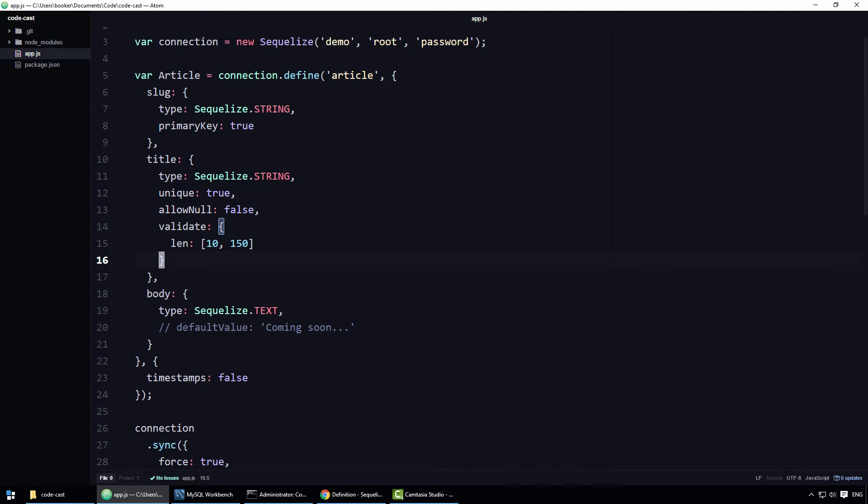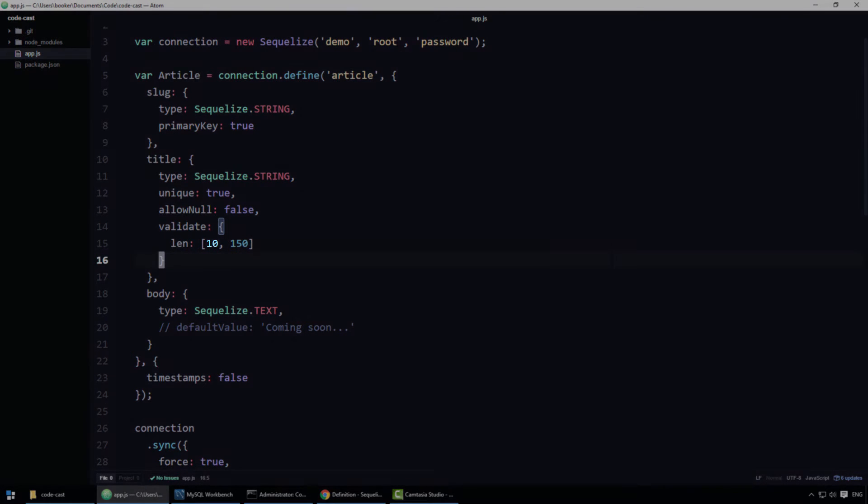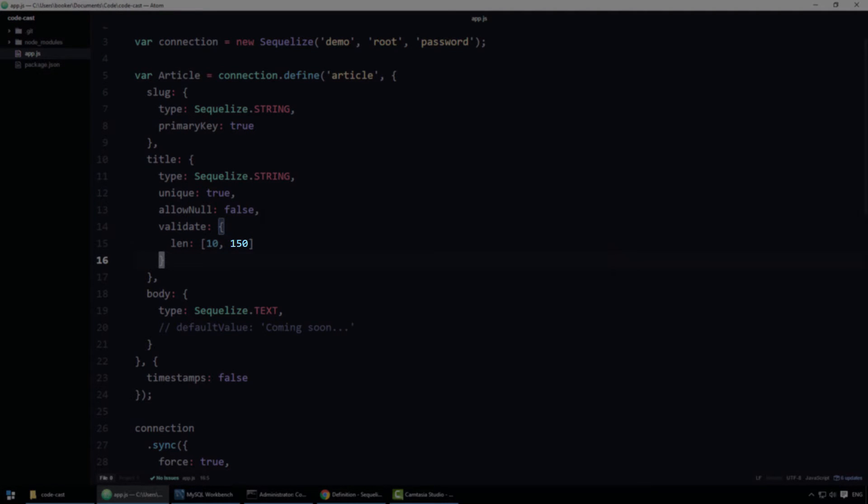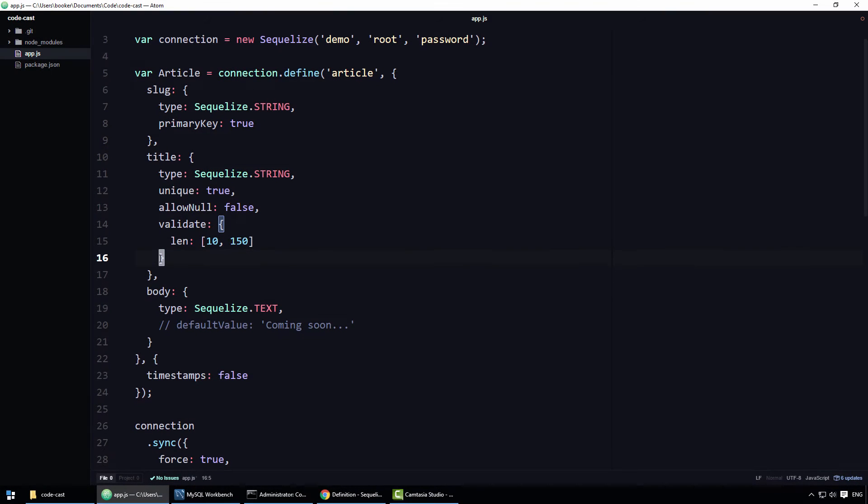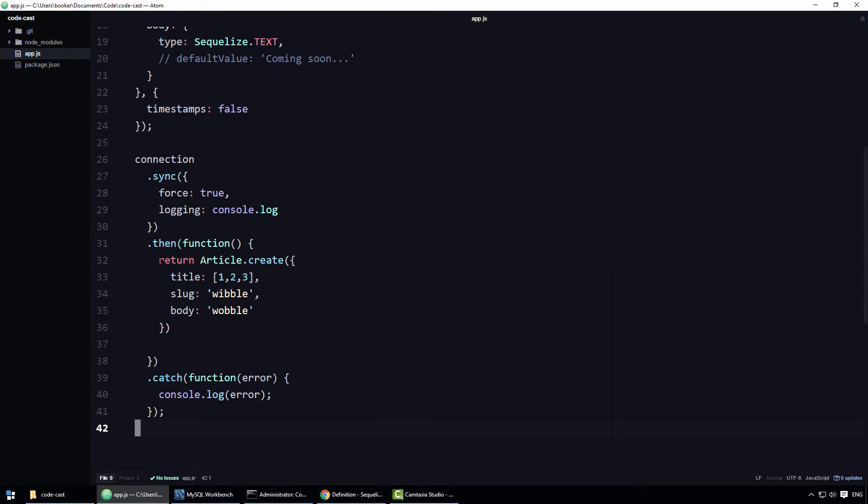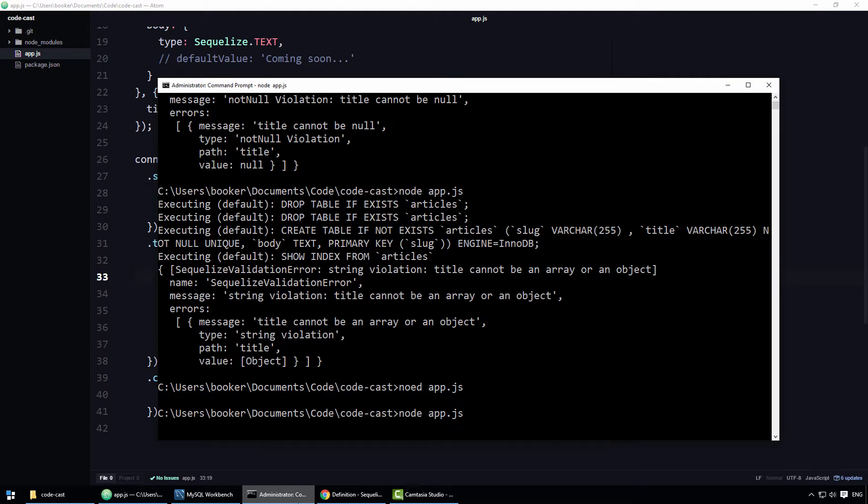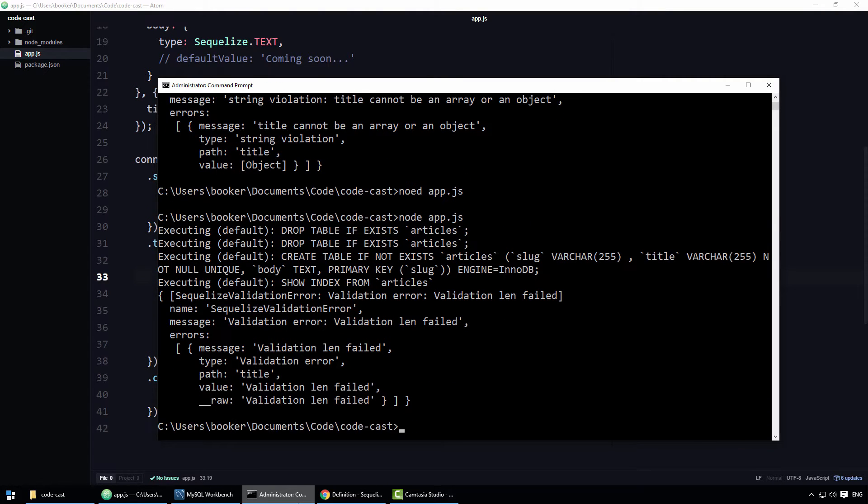There really isn't too much to say about this code. This here is the minimum length of the string and this is the maximum length of the string. Simple right? Now that I've applied the LEN rule to the title property, if I try to insert an article whose title is shorter than 10 characters, an error will be thrown.